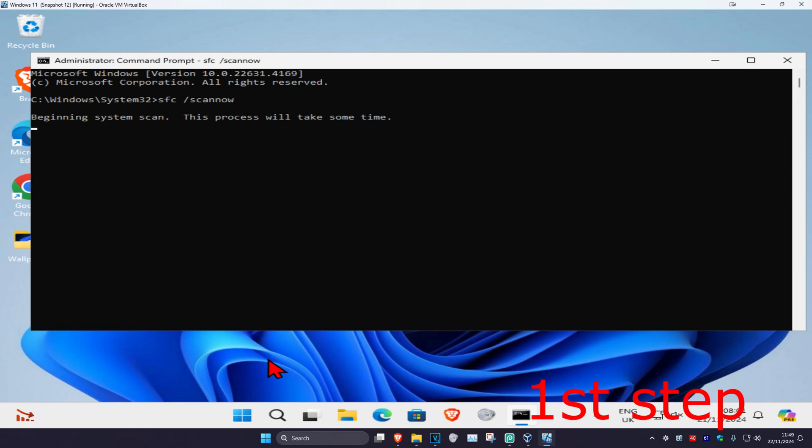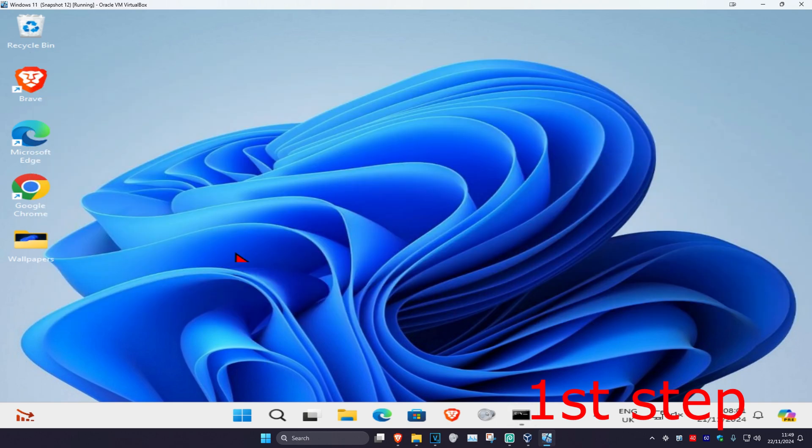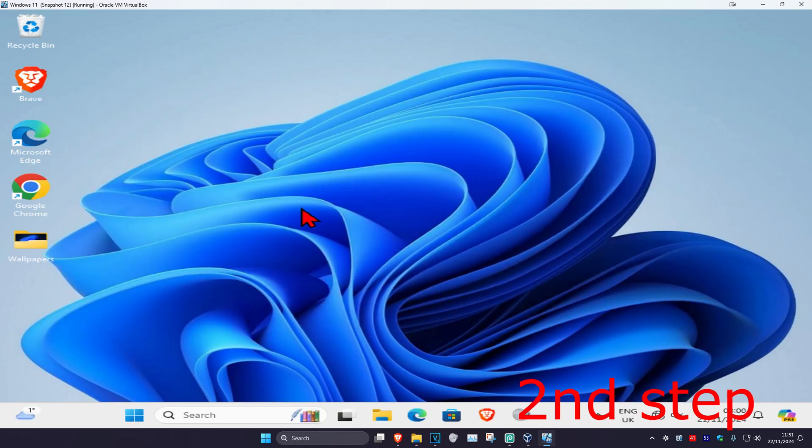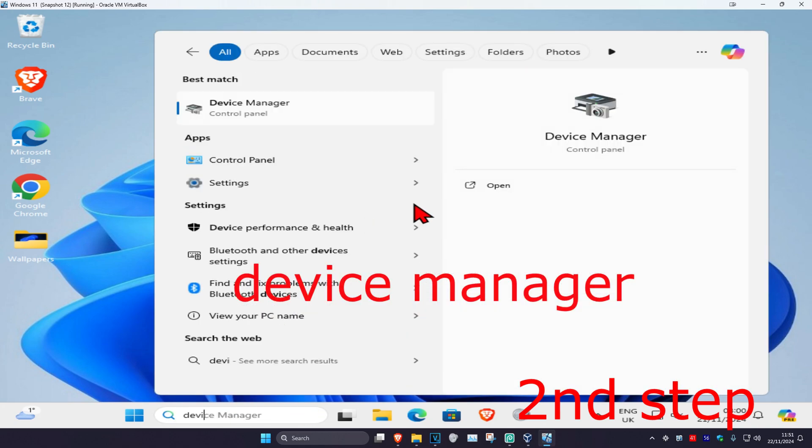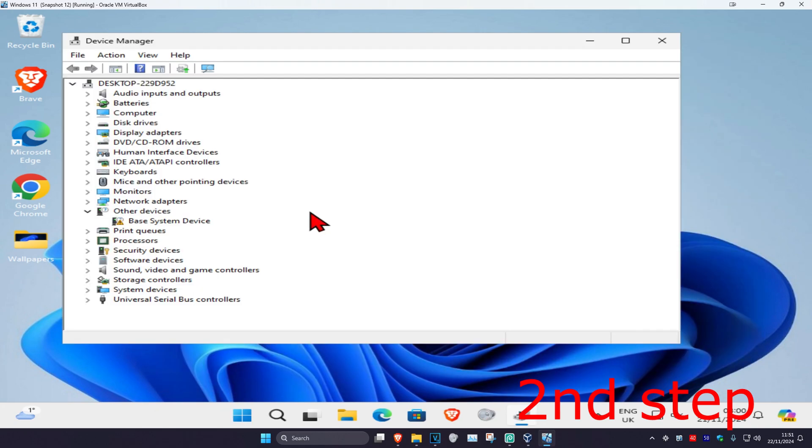You can run the scan in the background as you complete the next steps, so just minimize this. For the second step, head over to search again and type in Device Manager, click on it, and then expand Disk Drives.